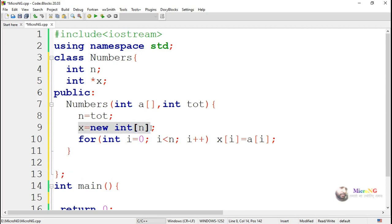We are also including a destructor. Destructor needs to start with a tilde symbol, and the name of the destructor should be same as the class name. This destructor is used to deallocate the memory which we have allocated for the variable x. That can be done by using the delete keyword. So, delete x will deallocate the memory.